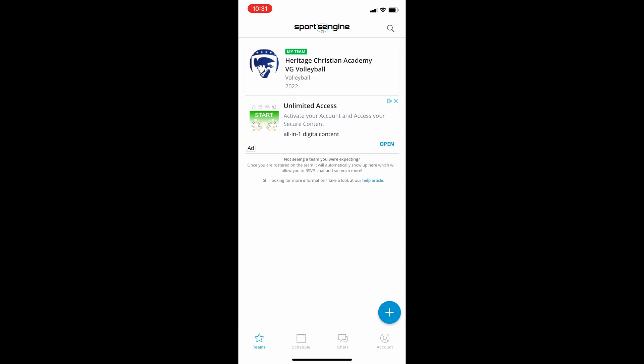You'll see across the bottom of the app that there are four icons. The one all the way to the left is your teams, so go ahead and click on that, or it might already be there as the home screen.